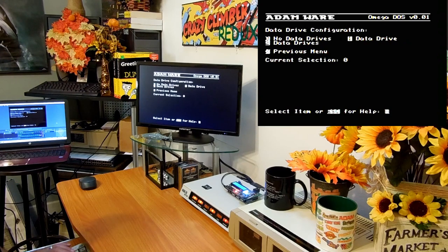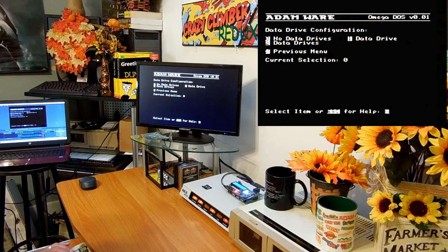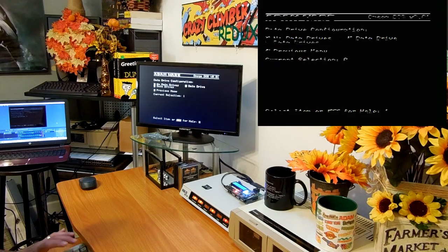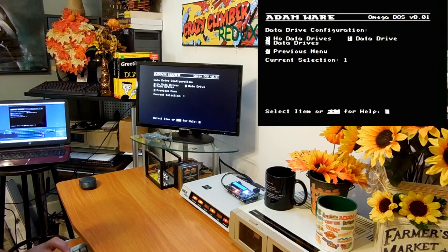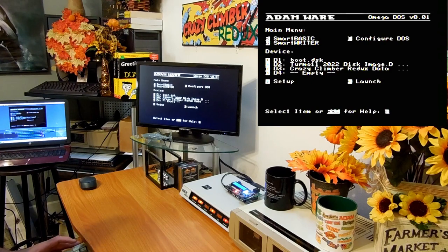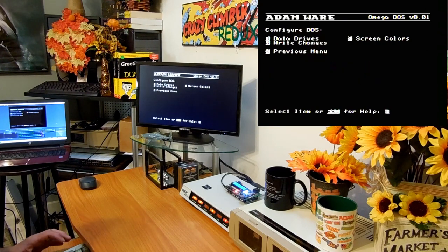No data drives, one data drive, two data drives. I have currently it says no, but I do have one. So I'm going to press one data drive and then I'm done. Exit to previous menu, back here. All right, now it knows that I have a data drive.